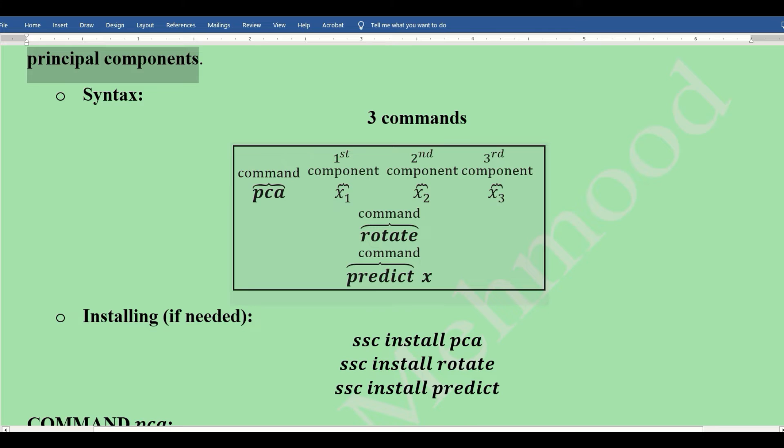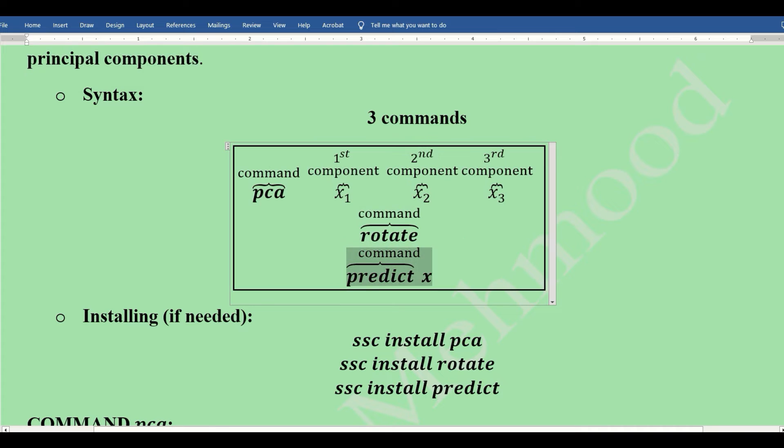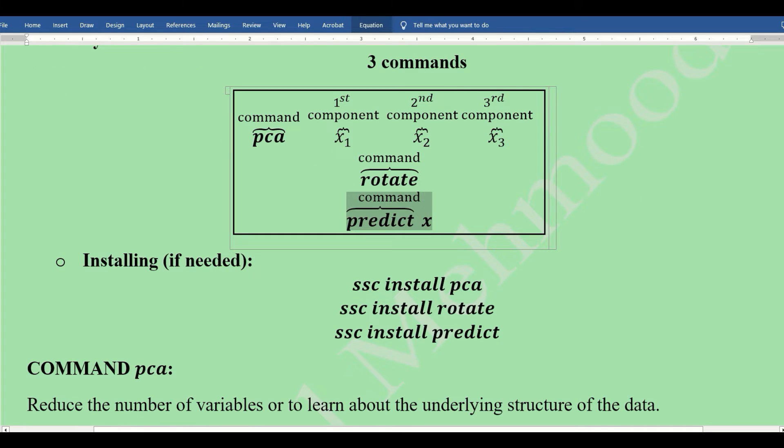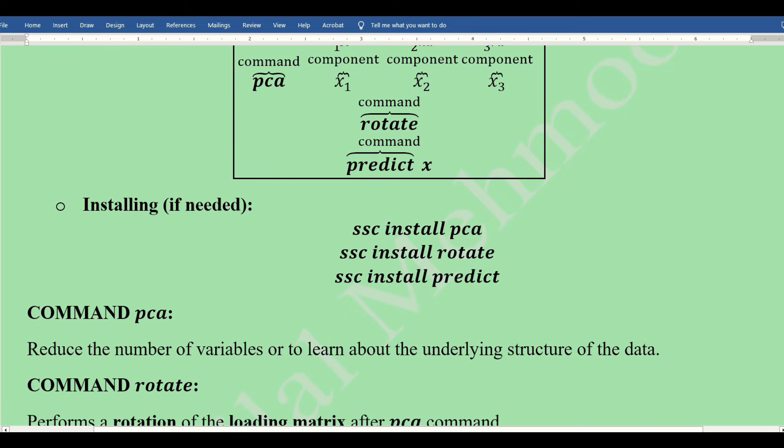Simply by writing PCA and the variable names with a space, then we write rotate as the command which will realign the most important components. Finally, predict and then the variable name—the new variable we are going to generate.